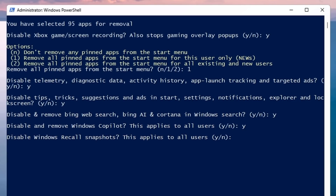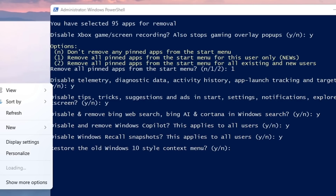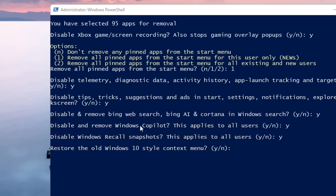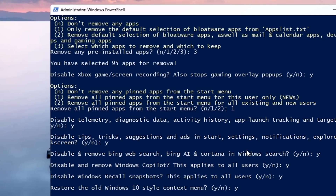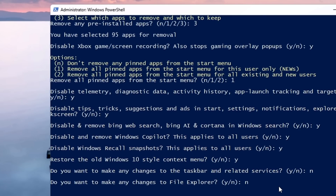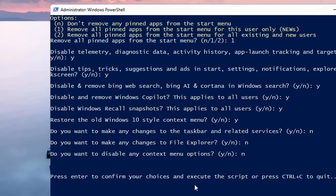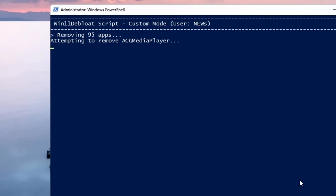'Disable Windows Recall snapshots?' — I'm on Windows 11 24H2, so press Y and Enter. 'Restore the old Windows 10 style context menu?' — if you prefer the old right-click menu, press Y and Enter. 'Make changes to the taskbar and related services?' — type N. 'Make changes to File Explorer?' — type N. 'Disable any context menu options?' — type N. Press Enter to confirm your choices and execute the script, or press Ctrl+C to quit. Press Enter to confirm, and the debloating and optimization process will begin. Wait until it's all done.